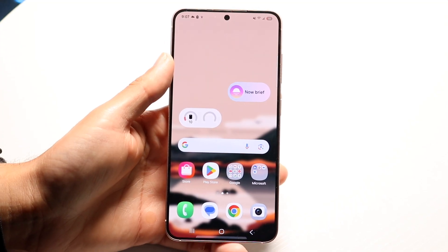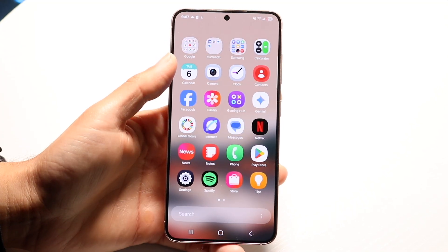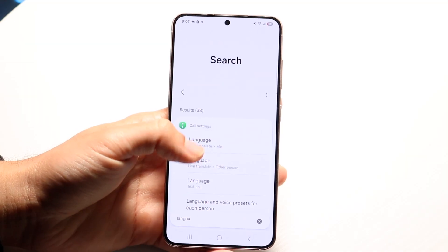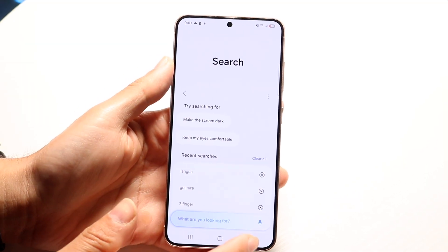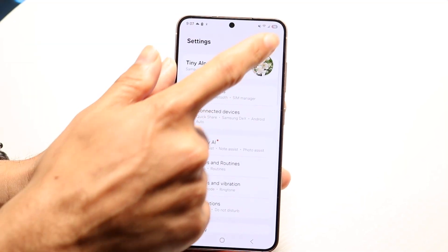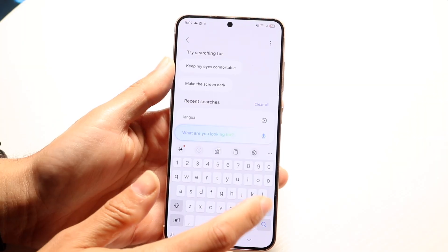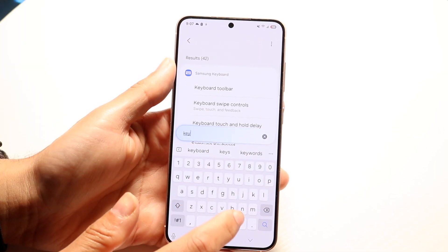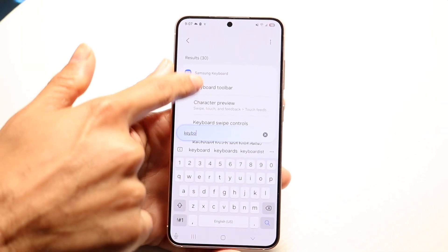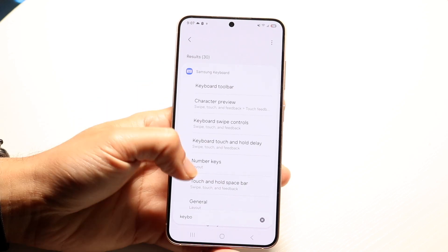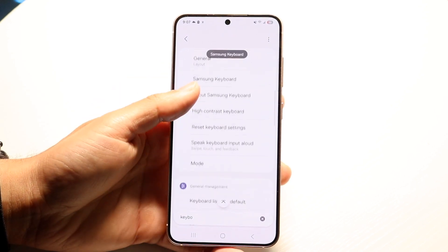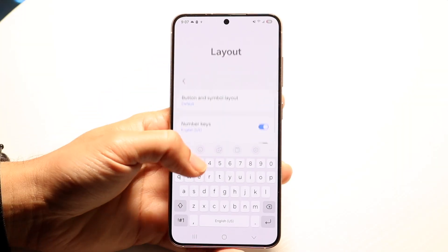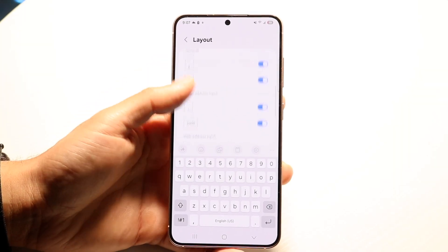To get started, make your way over to your settings application on your Android phone and I'd recommend just typing in 'keyboard.' Find your search button up here and type in keyboard. Each Android phone is going to be a little different, so start typing in keyboard and you'll be able to find the keyboard option that comes up. Try finding the general keyboard settings.